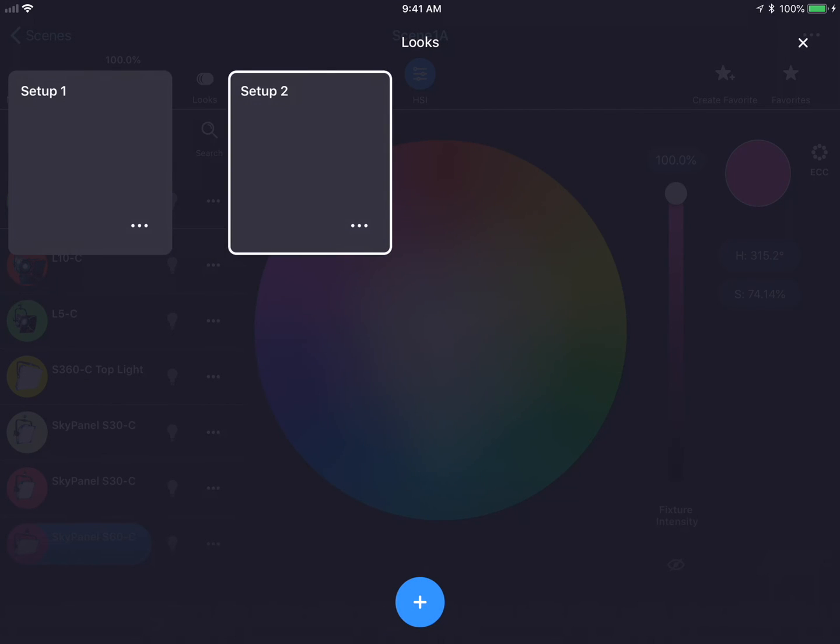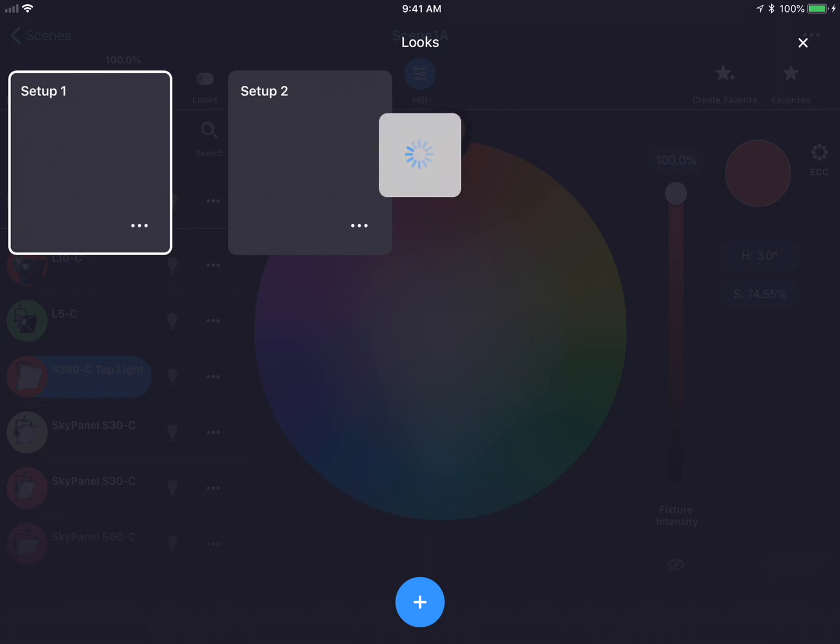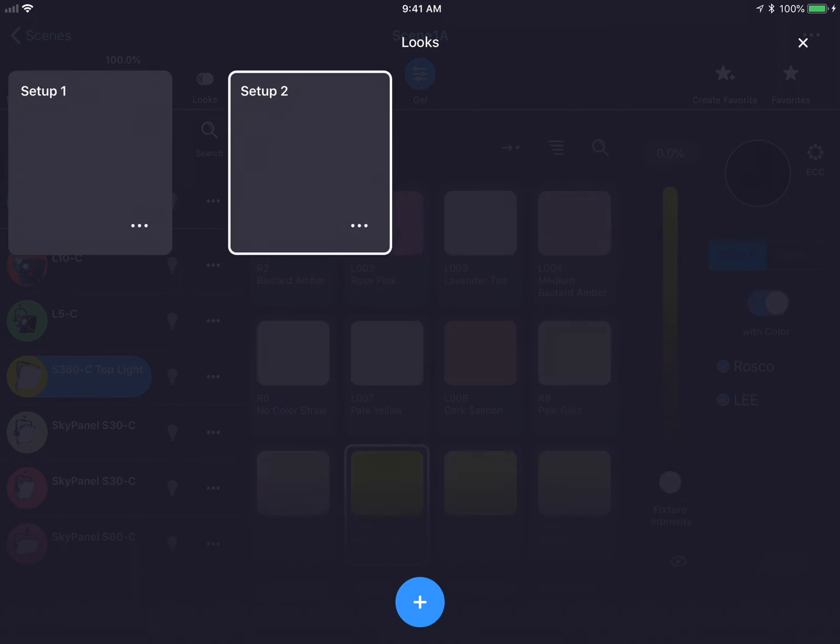I now have two looks present. I could jump between the two looks and this will change all of the different settings of the fixtures to the previous look. If we look in the background at the colors screen, you'll see not only do the colors change but also the color modes depending on the setup that you've chosen.